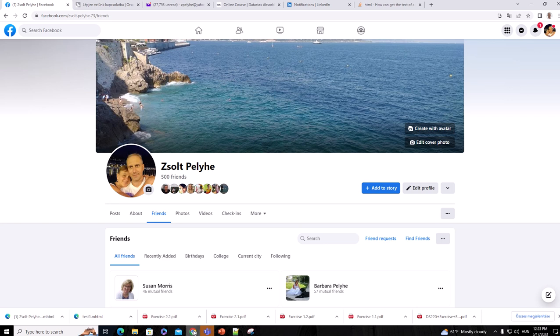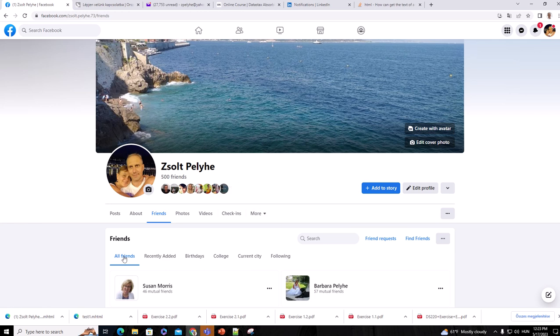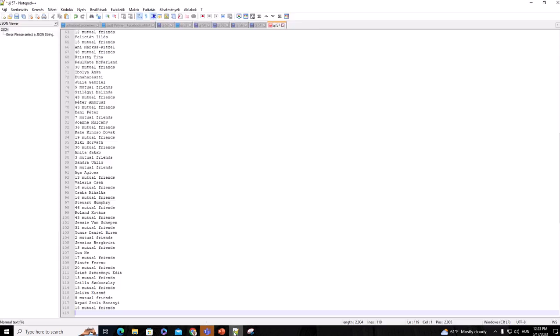Let's say one week later we see in our Facebook profile that some of our friends are missing, like three or four friends, and we would like to know who these people were. Then we have to repeat the steps that I showed you one week later, saving it into that format I showed you before.